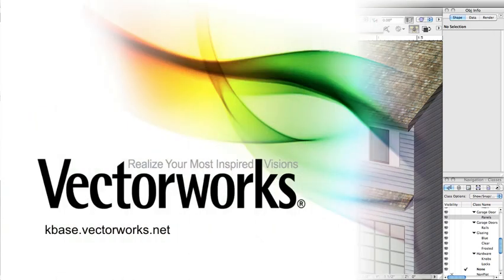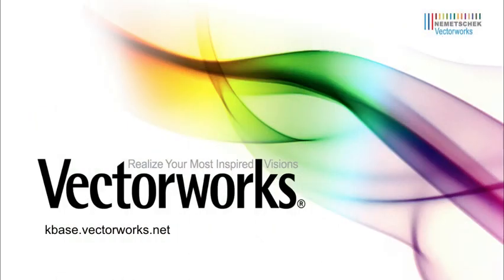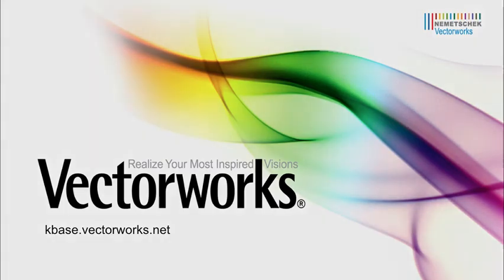Thank you for joining us, and don't forget to visit kbase.vectorworks.net for more video tech tips and other technical info. Thank you, and have a great day.